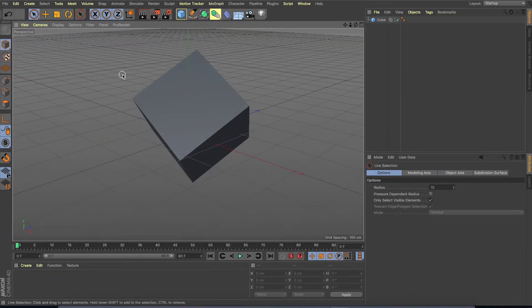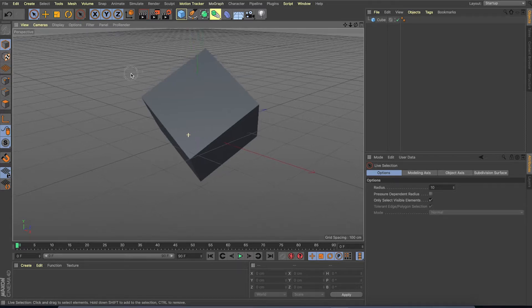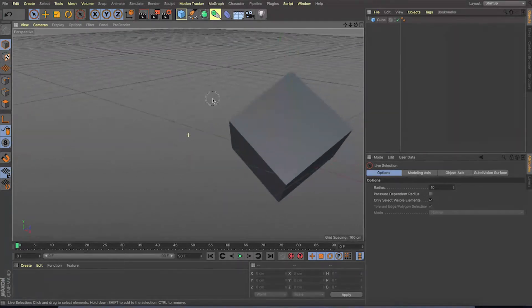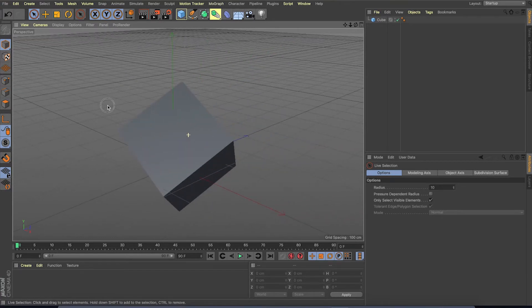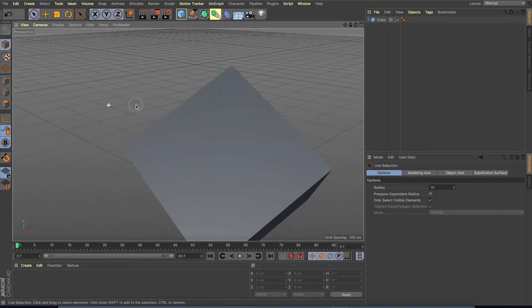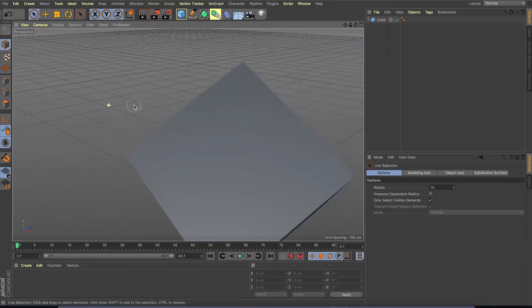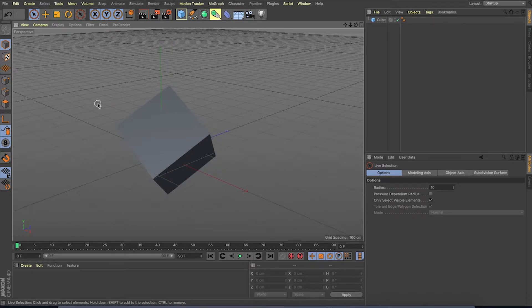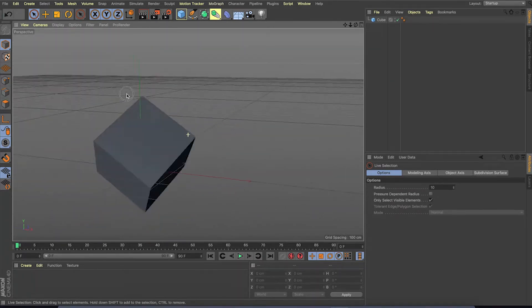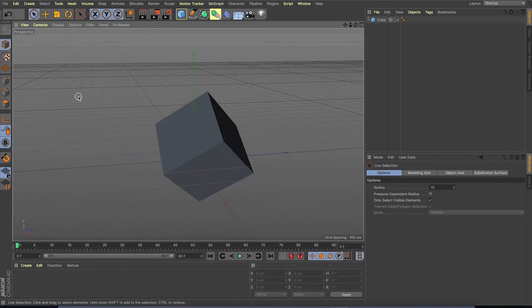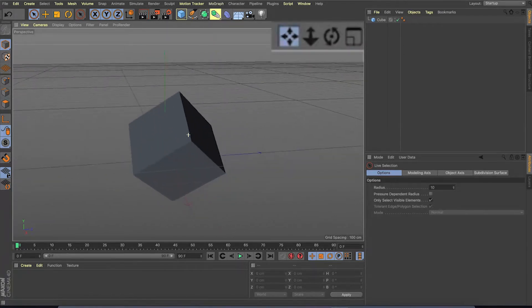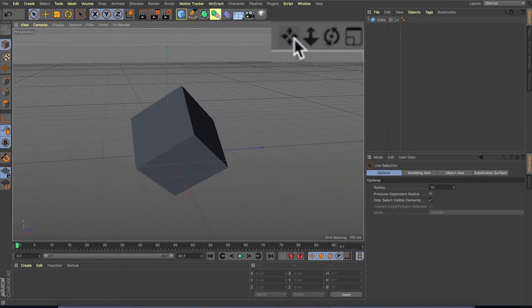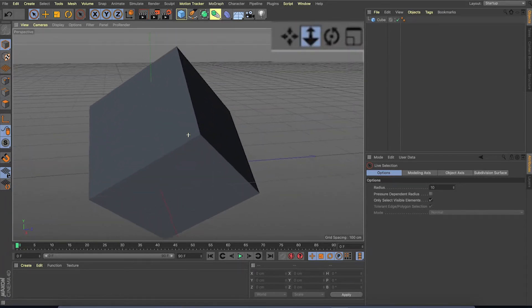We have a default camera in Cinema 4D. And we can move this camera, pan, rotate and zoom. We can use one, two and three button for pan, zoom and rotate the camera. There is another way to do the same. The same pan, zoom and rotate controls can be accessed through these buttons.